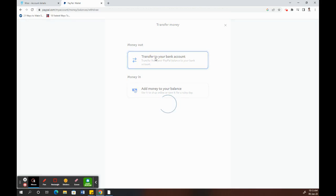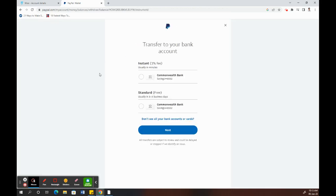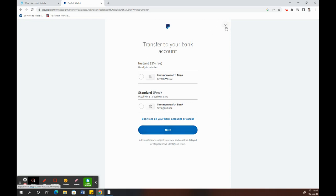You should see your Wise account details here. Just choose that and proceed - click Next and proceed with the transfer. That's how you transfer money from your PayPal to your Wise account.